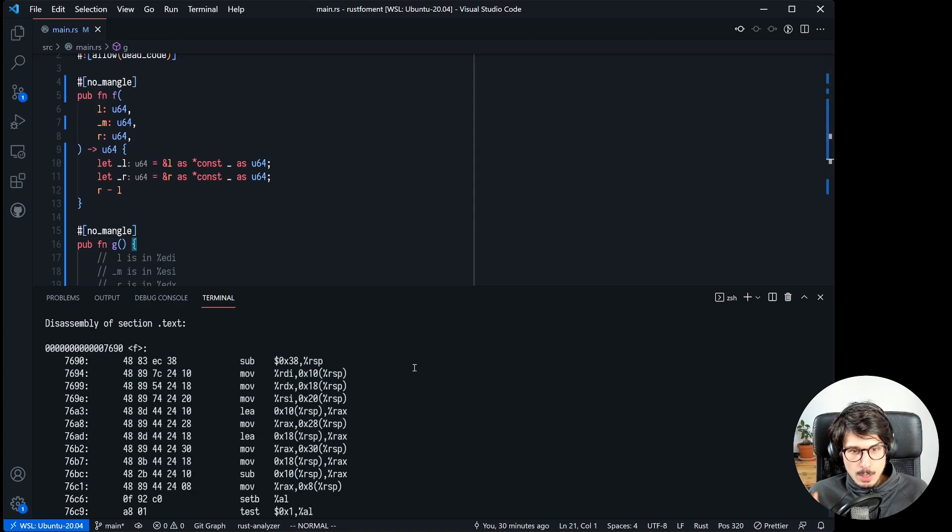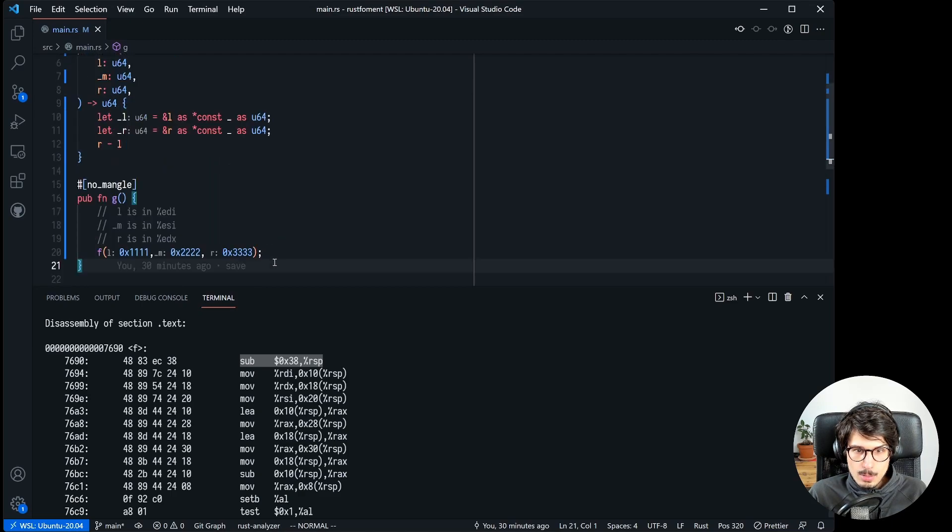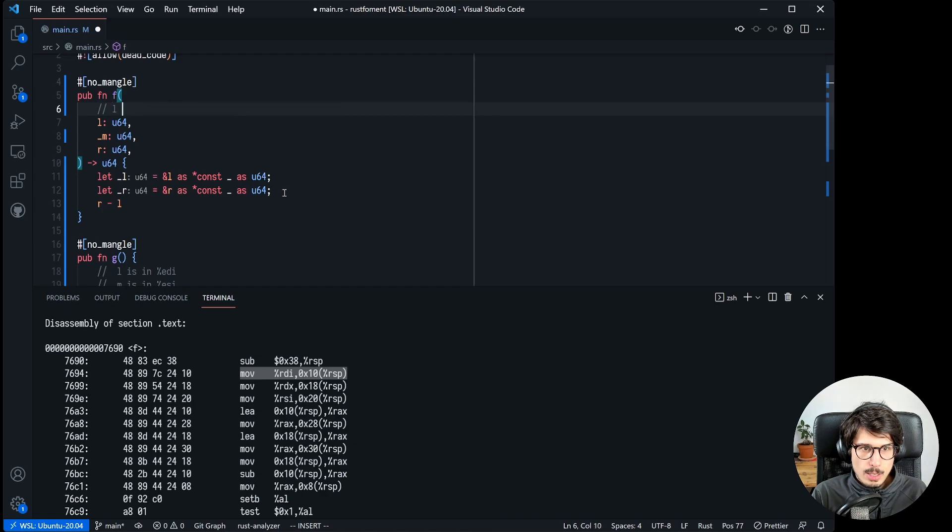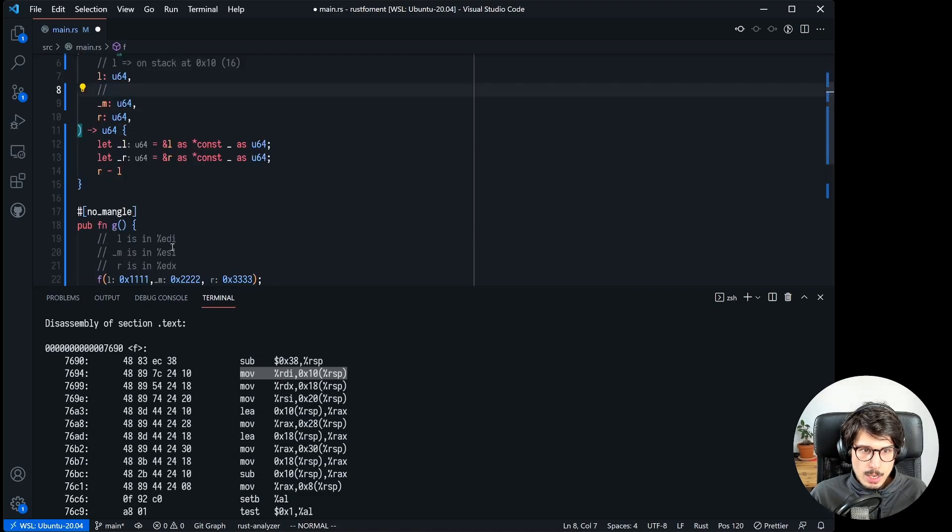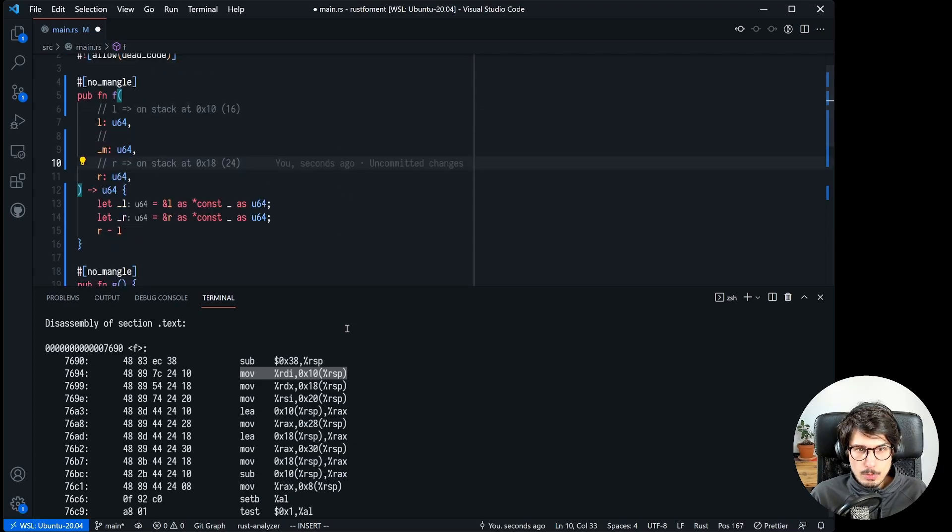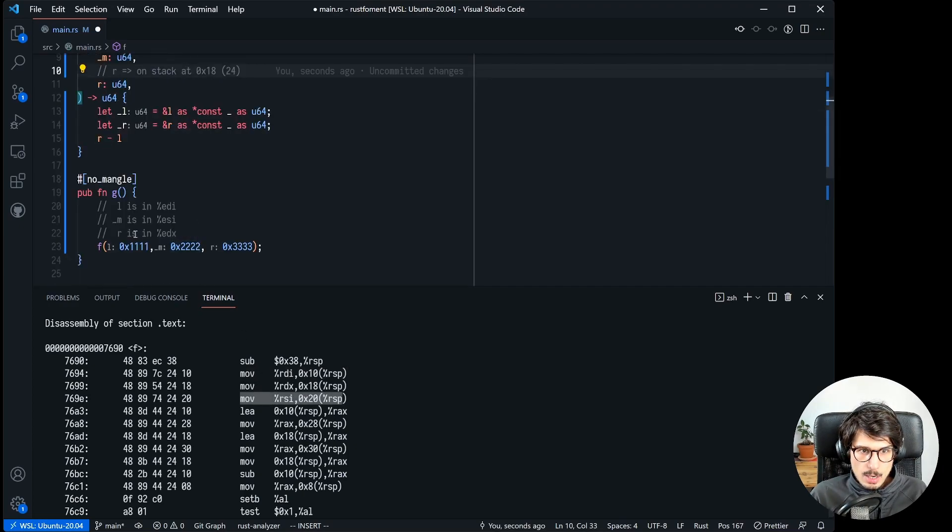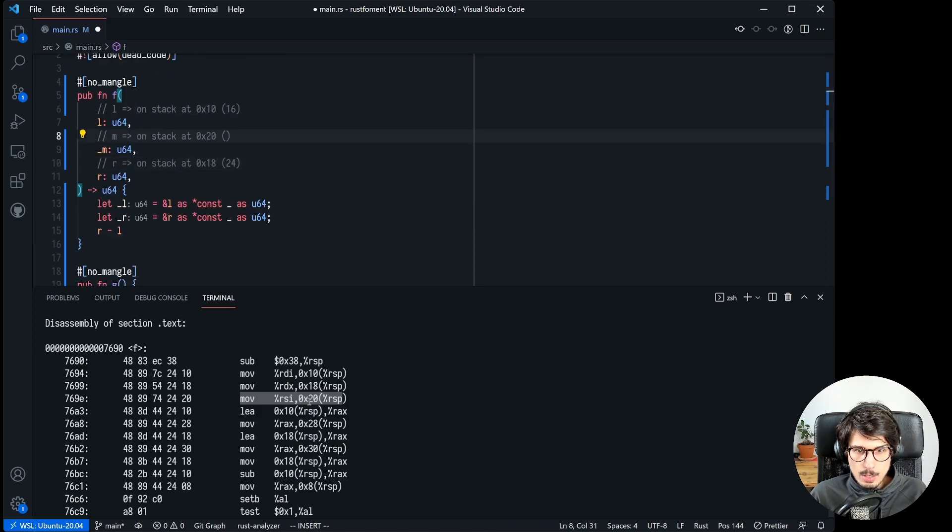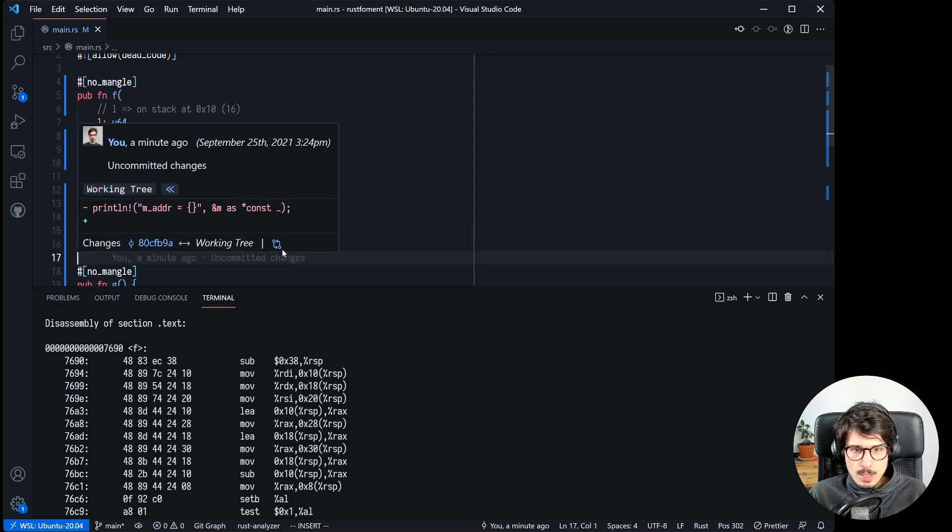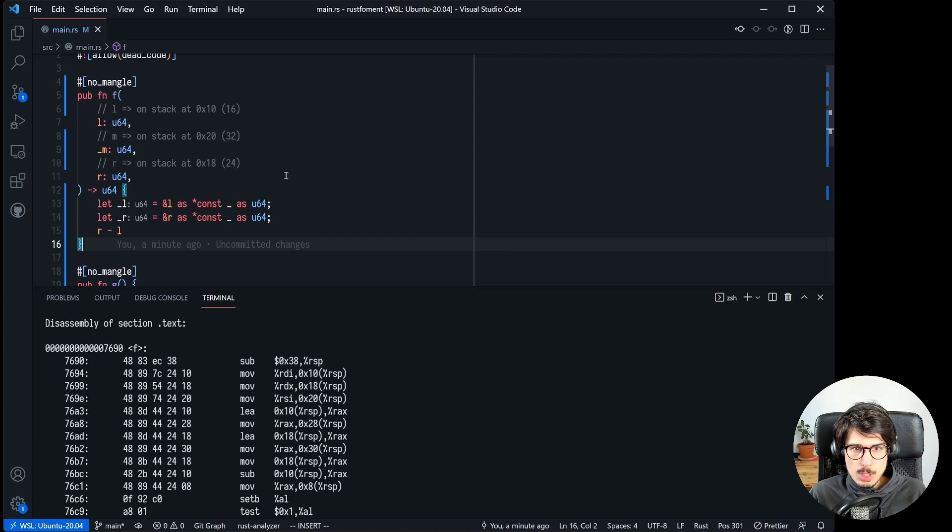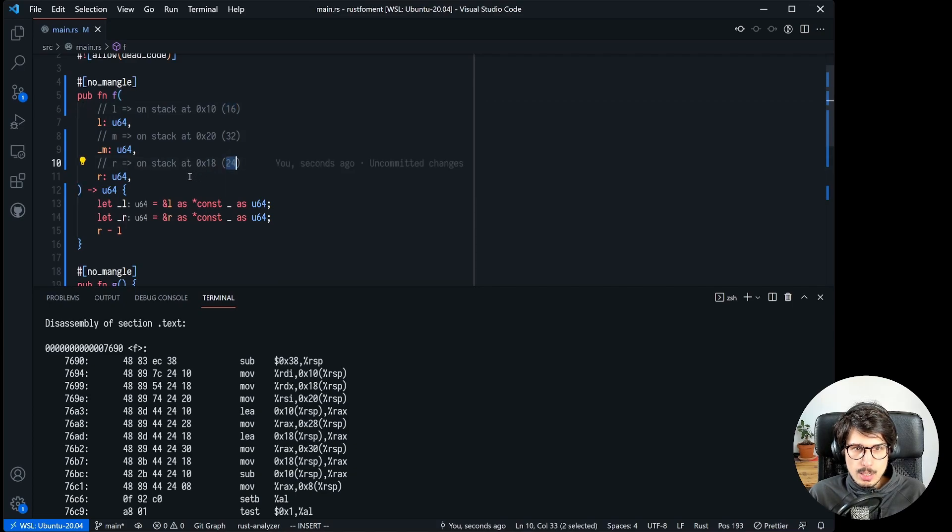Now let's disassemble f to see what it does. So f is a bit more involved, there's a bunch of things going on. So the first thing it does is reserve a bunch of space on the stack, then it starts copying arguments on to the stack as well. So it's reading l, it's putting l into offset 0x10 which is just 16, then it's reading from rdx which is r at 0x18 which is 24, and then it's reading from rsi which is m and it's storing that on the stack at offset 0x20 which is 32.